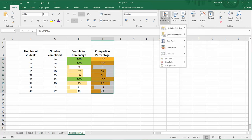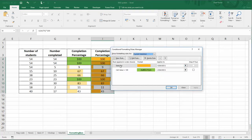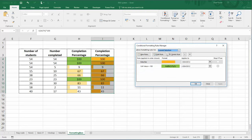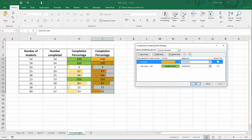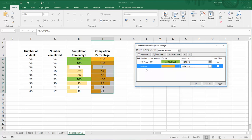If I go back to Conditional Formatting and Manage Rules, you'll see it's added that data bar above my green one. Now the first thing I'm going to do is change the order. At the moment the data bar is superseding the green, so it's still showing as orange. If I change the order by selecting the data bar and clicking on that little down arrow, it will mean that the green is done first and then we do the data bar afterwards.